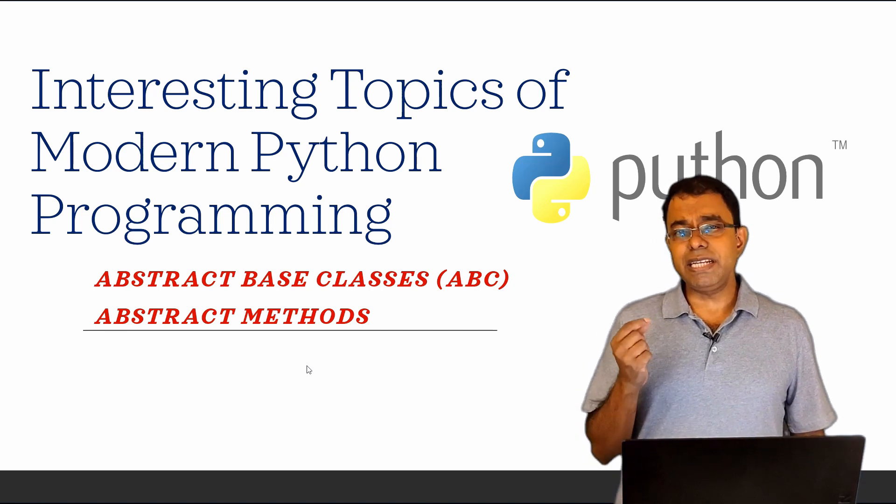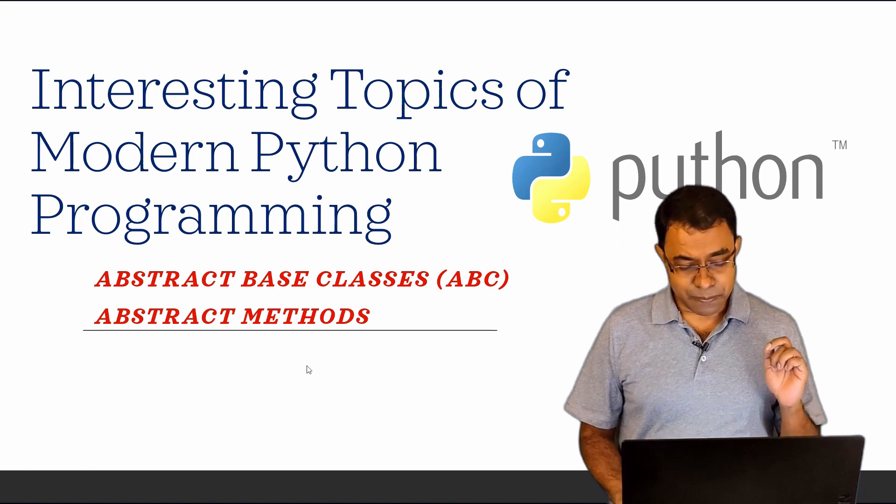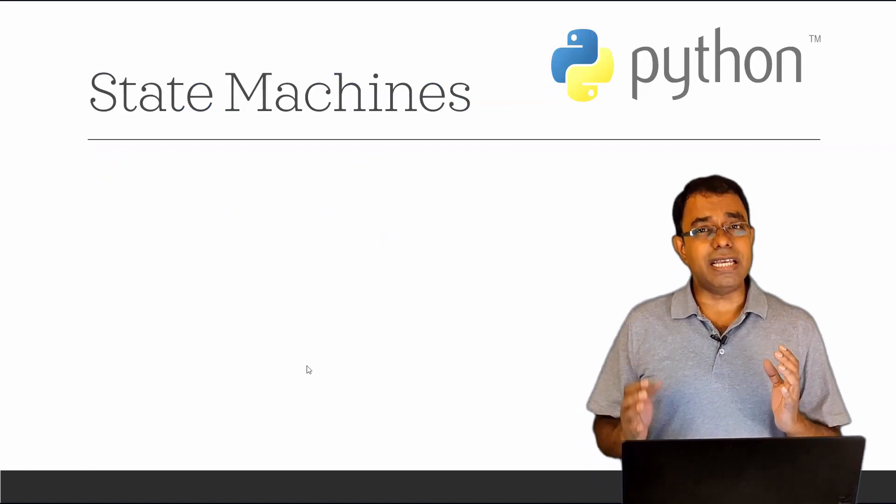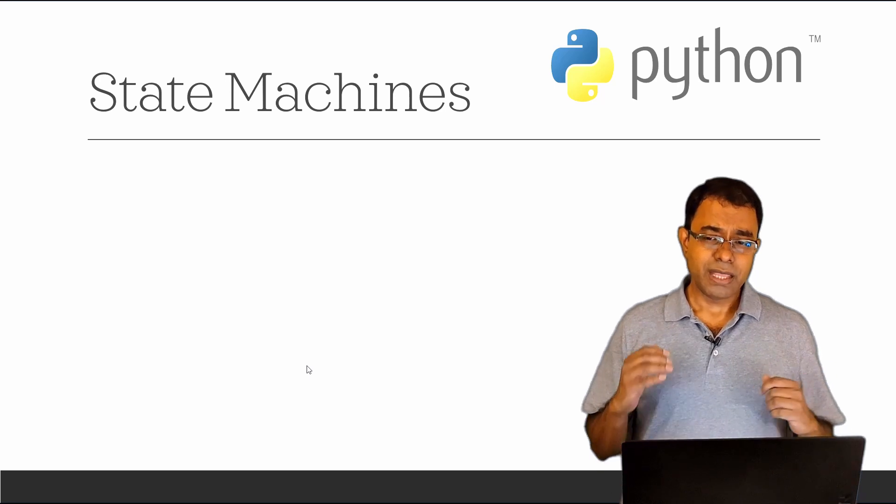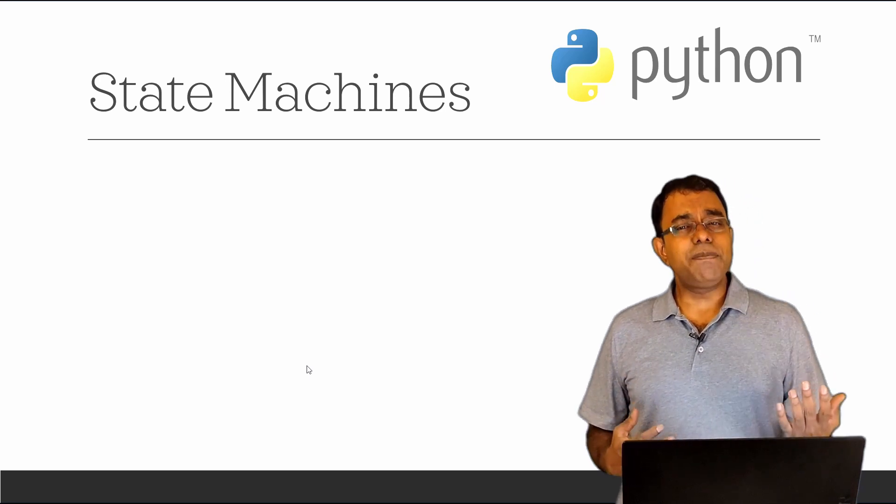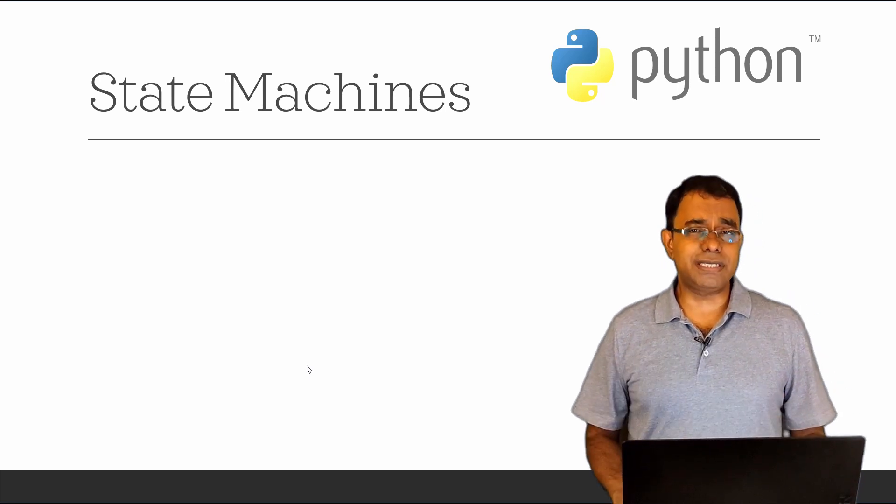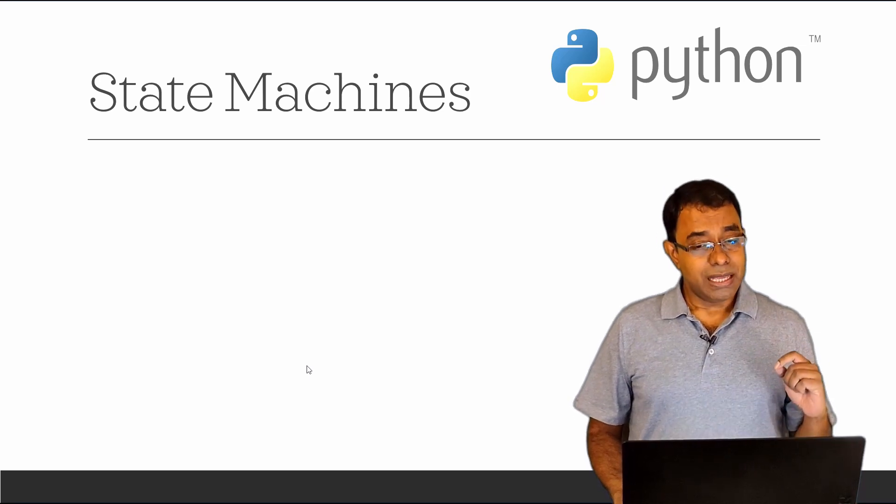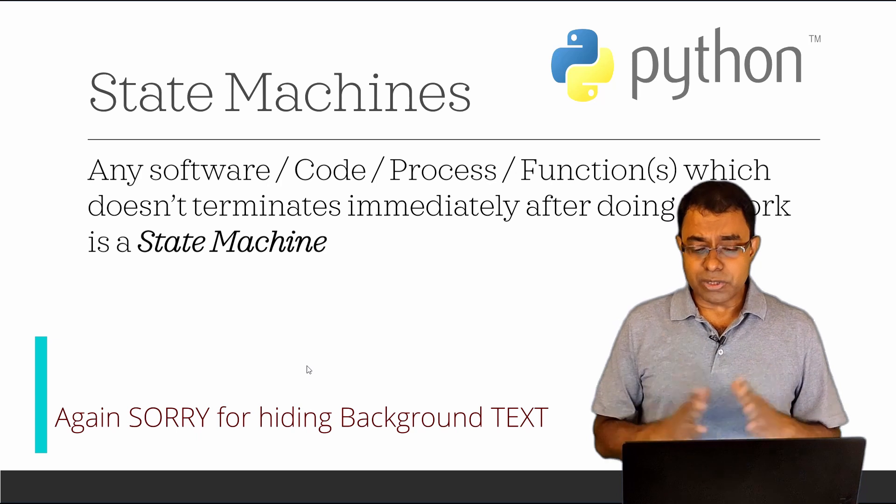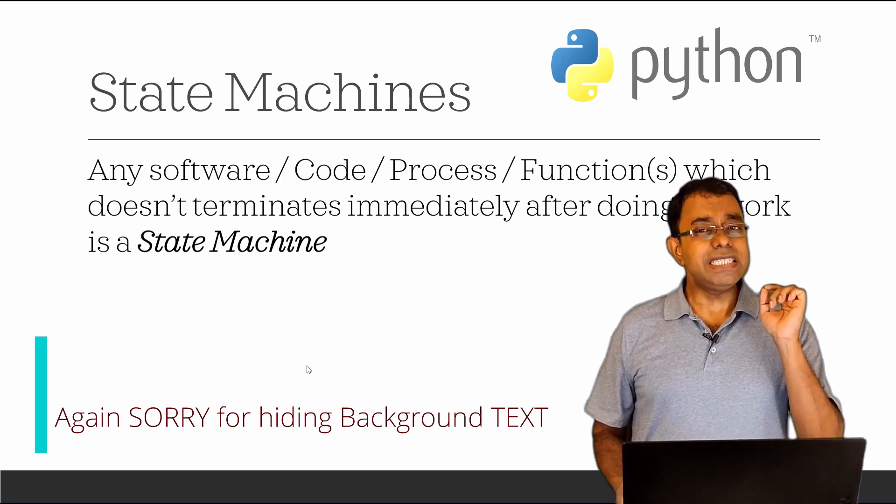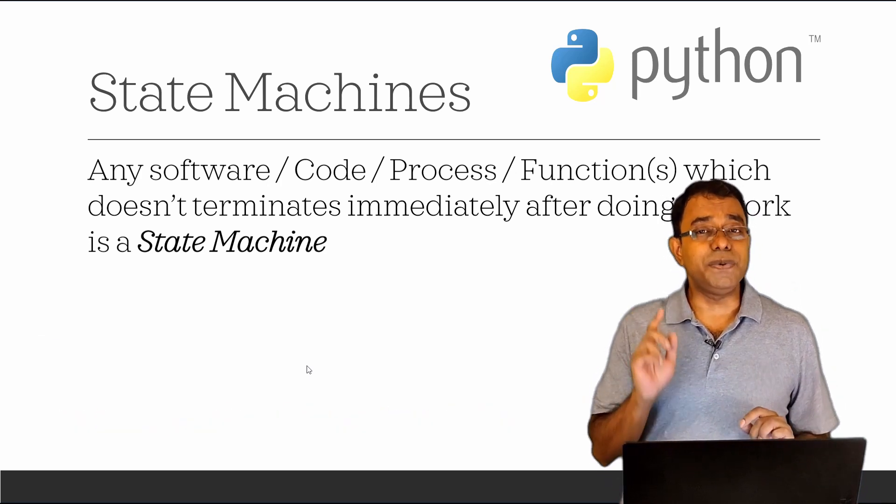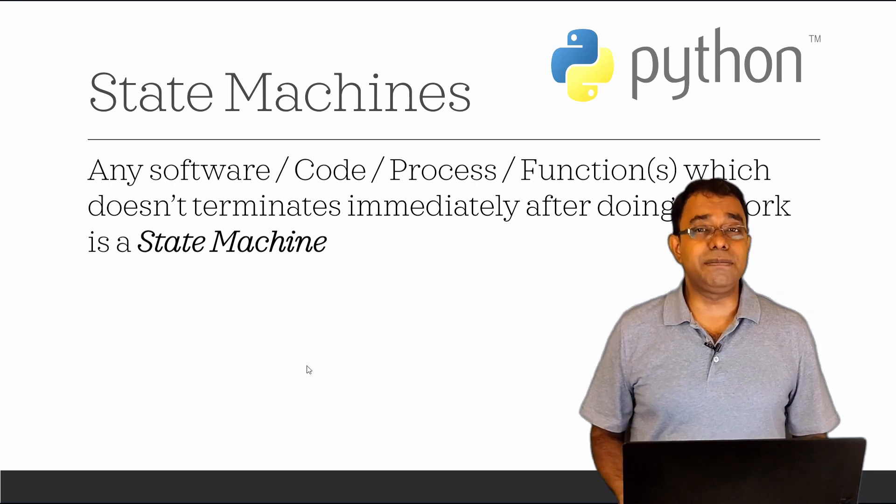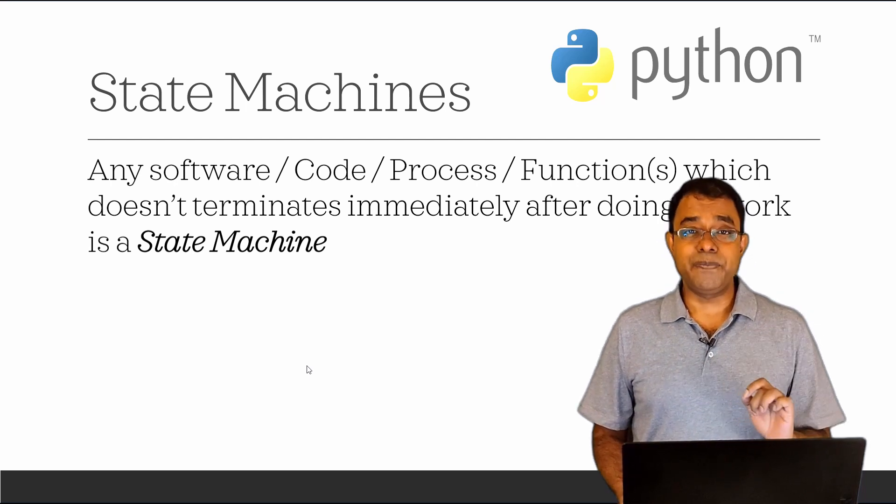We will start with a particular use case. The use case I'm going to talk about is state machines. If you are a programmer, you must have heard about state machines. What is a state machine? Any software, code, process, or function which doesn't terminate after doing its job is actually a state machine in some way or other.